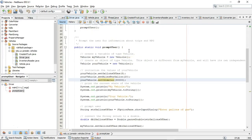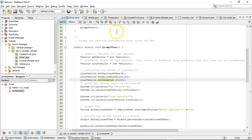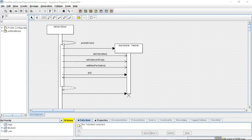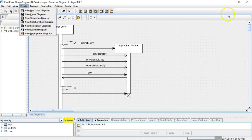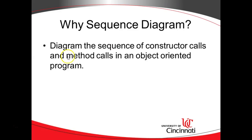In this video I'm going to model our driver program with a prompt user method and the main method, and also a driver and a vehicle class by using ArgoUML's sequence diagram. I'm going to explain step-by-step the diagram you're looking at here. To create this I simply chose Create New Sequence Diagram. So with that let's get started.